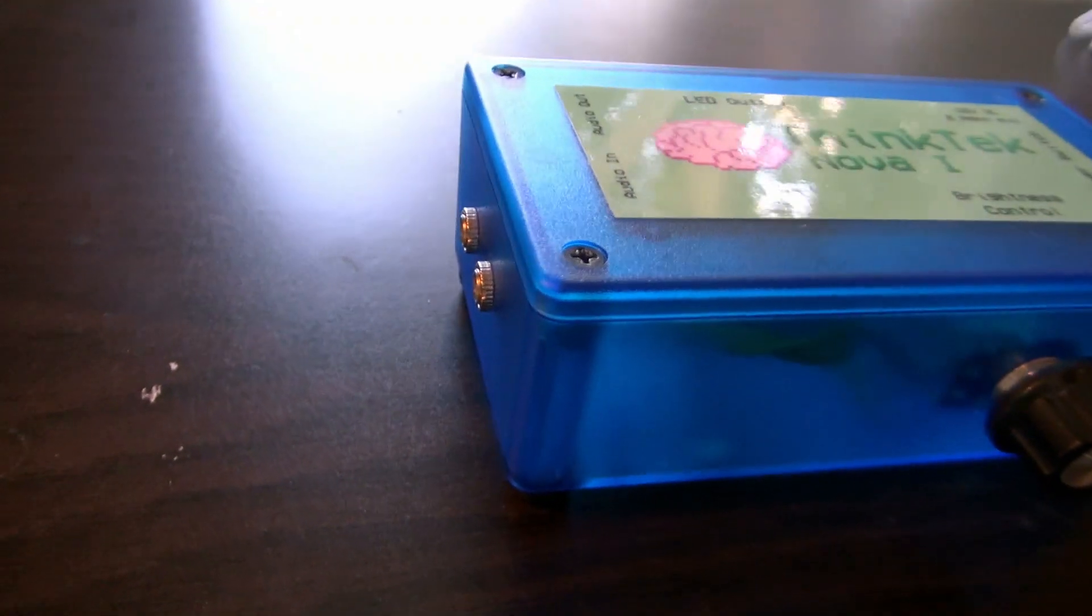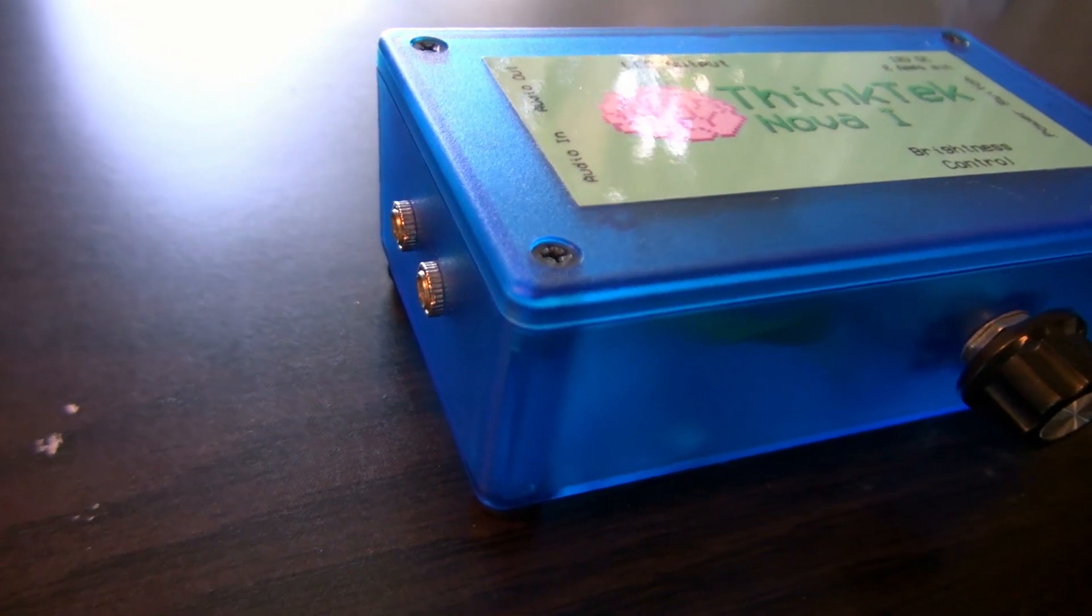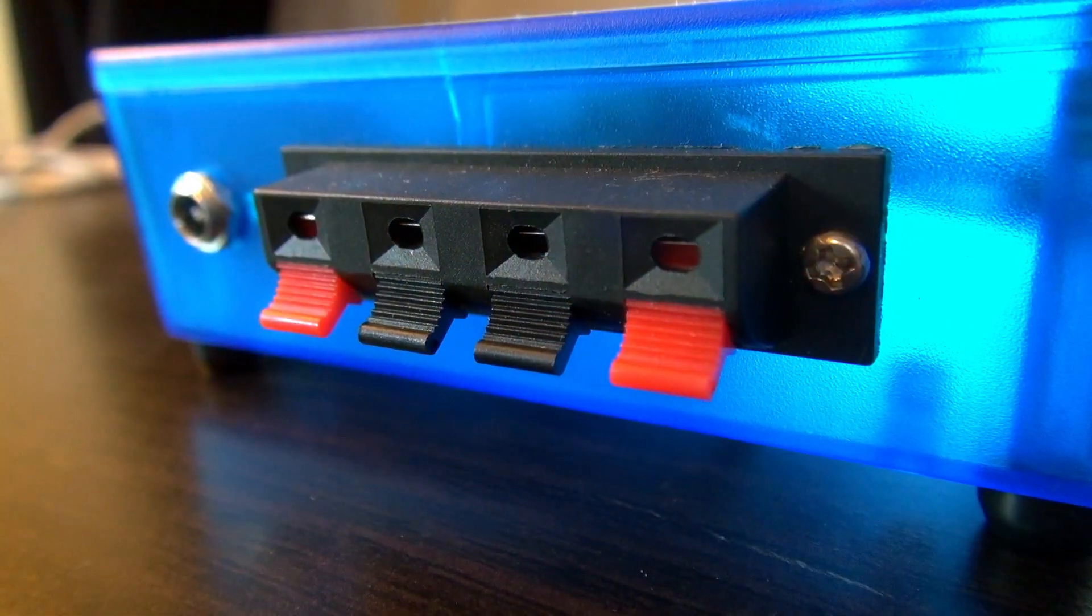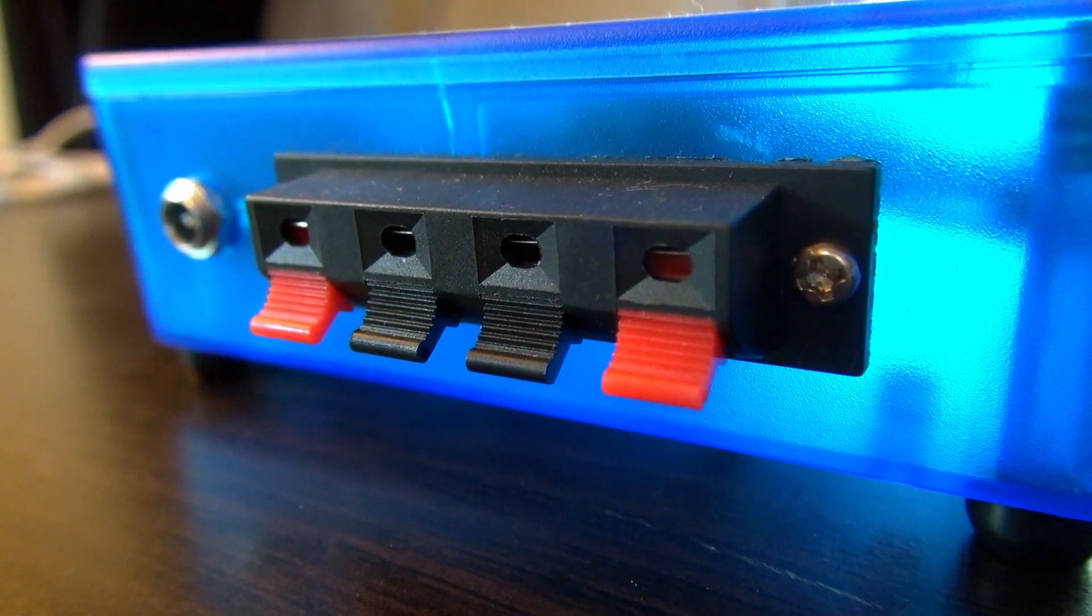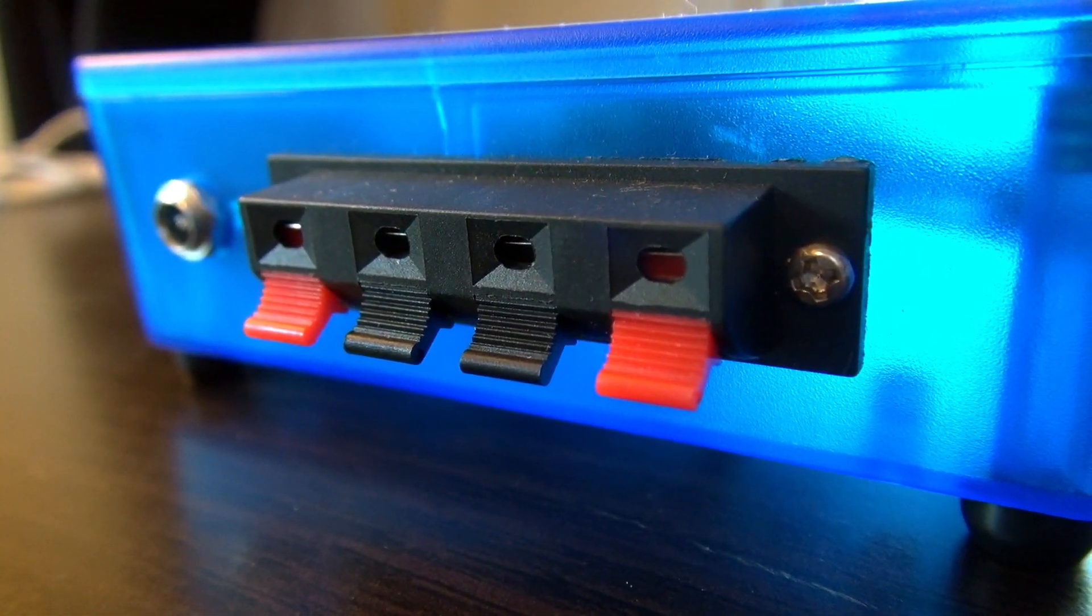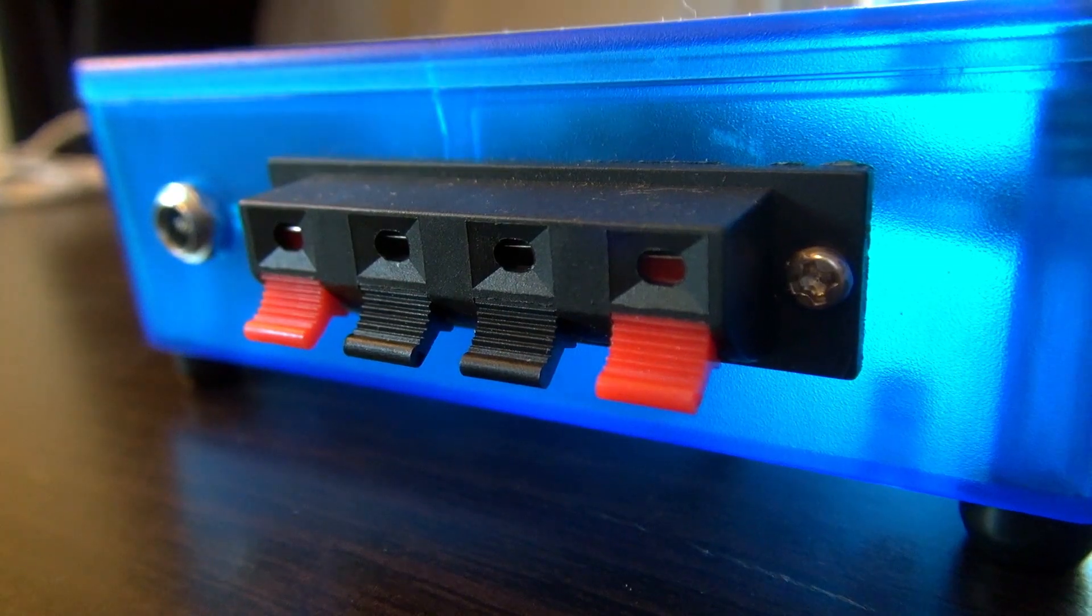As a result of our tinker-friendly philosophy, we have designed the Nova One to work with any style 12-volt LED strip should you choose to build your own system.